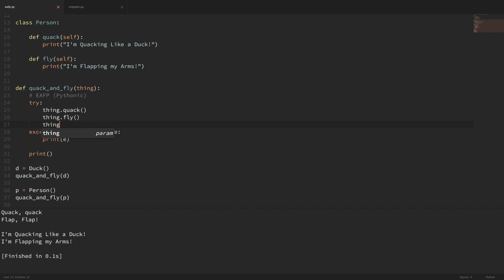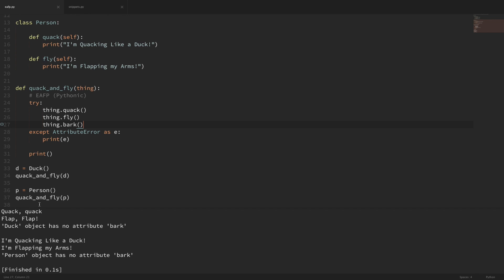What if we add in a method that doesn't exist? I'll add in a method here called bark. Now if I run this, you can see that it came in and tried to run the first two methods which worked, but then whenever it ran the one that doesn't exist, it threw an AttributeError and printed it out to the screen — the duck object has no attribute bark, and the person object has no attribute bark. So if you see people talking about EAFP, this is what it means: try to do something, and if it works then great, and if not then just handle that error.